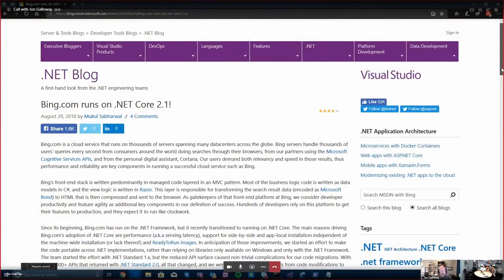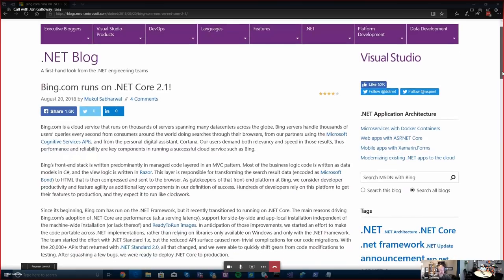I always think it's great when I'm talking to customers to tell them that large implementations of .NET — people are using .NET Core on large production instances — and this is a really cool one. So one thing you call out right at the top of this post is the idea of ready-to-run images, and I don't think that's that well known. Can you explain what that is?